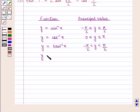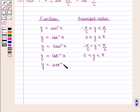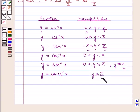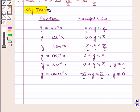For the function y equal to sec inverse of x, the principal value of y is between 0 and pi, and y is not equal to pi by 2. For the function y equal to cosec inverse of x, the principal value of y is between minus pi by 2 and pi by 2, and y cannot be 0. With this key idea, we shall proceed with the solution.